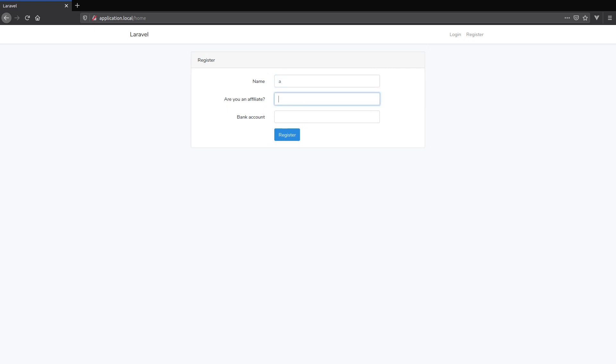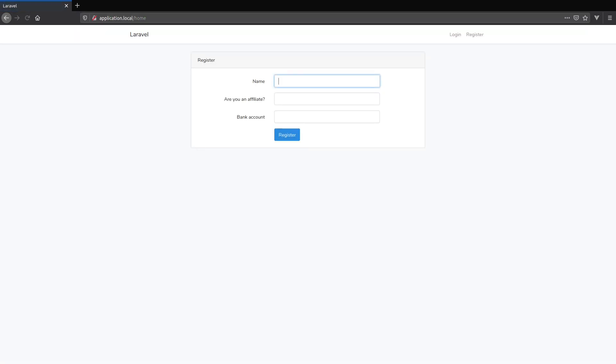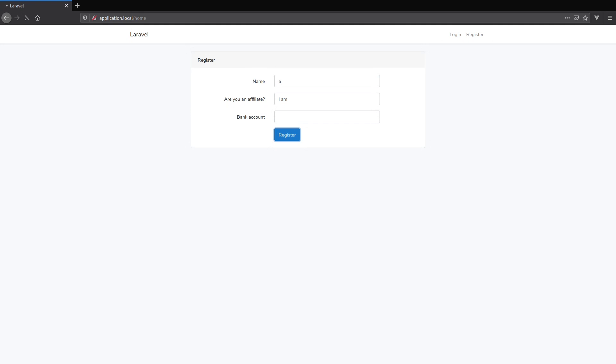Okay now let's give it a try. First I have a name. Are you an affiliate? I am not. I submit, it's all good. Now are you an affiliate? I am. I don't have a bank account. And this tells me that the bank account is required. Now I will add a bank account, submit again and we are all good.